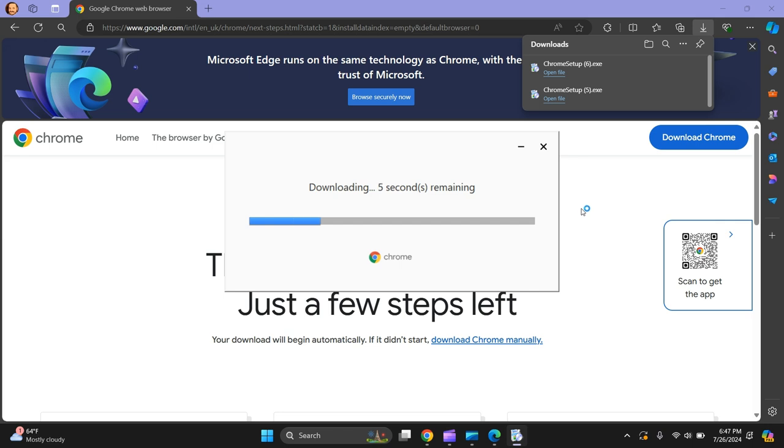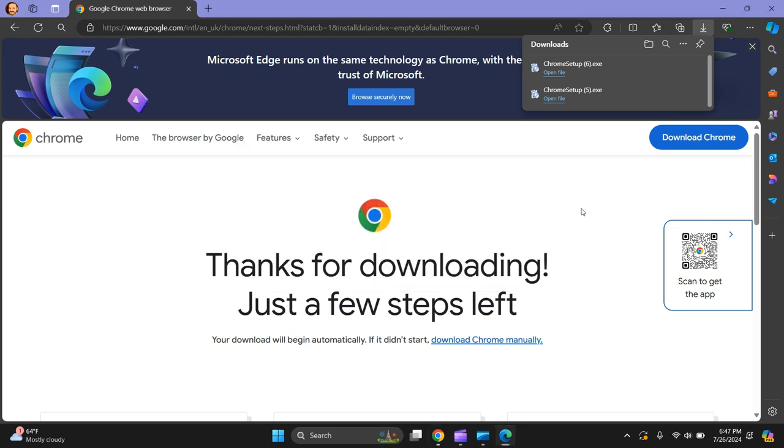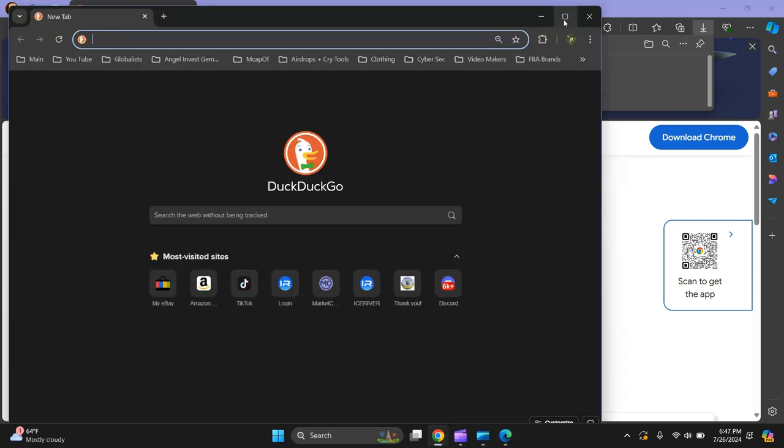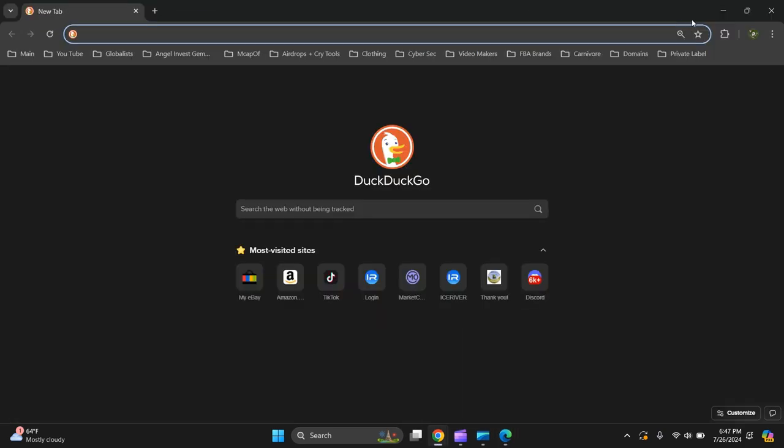It's installing. Let's give it a few seconds while it's loading. There you go, there you have it - Google Chrome's installed.